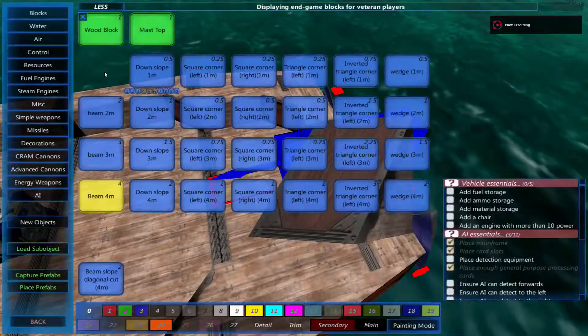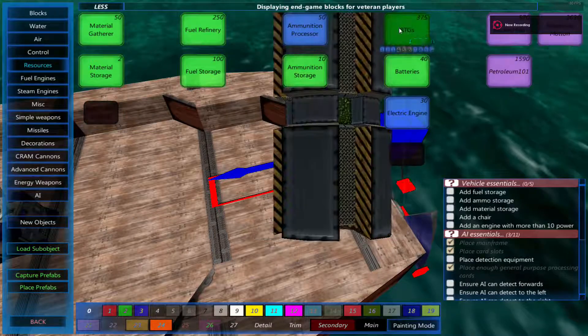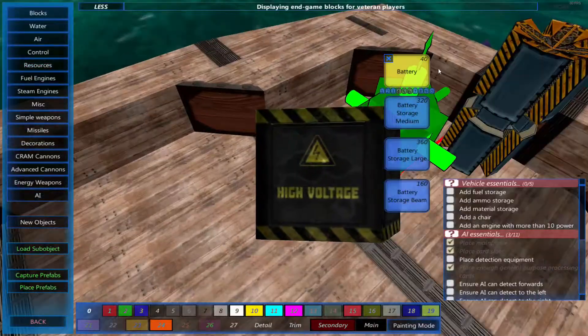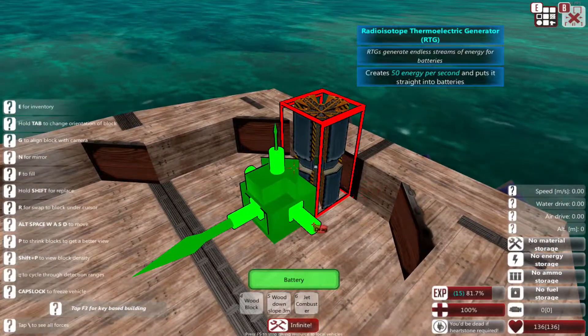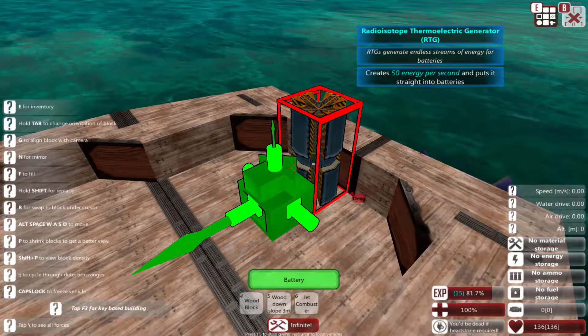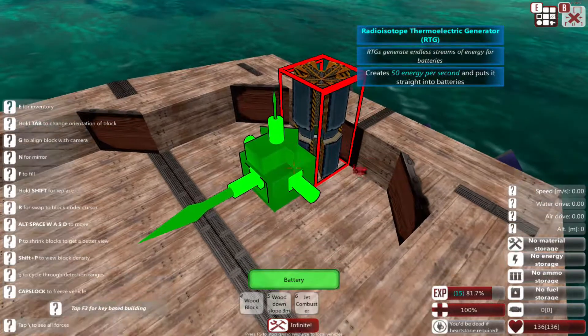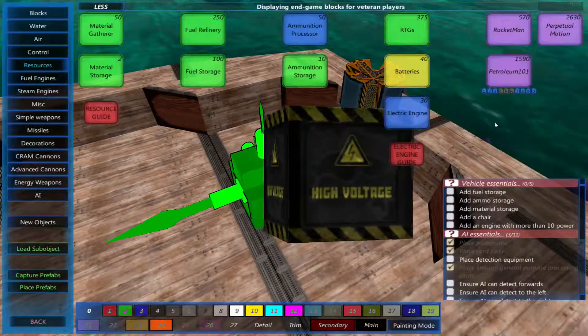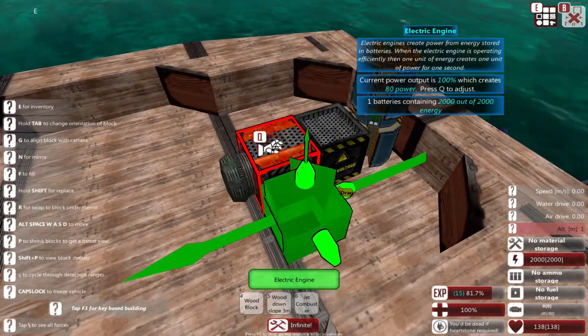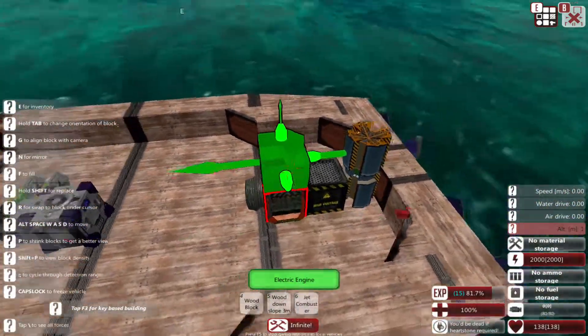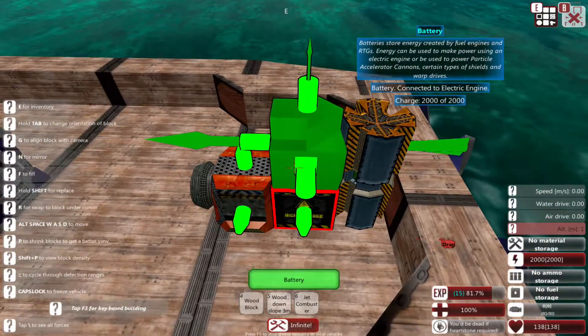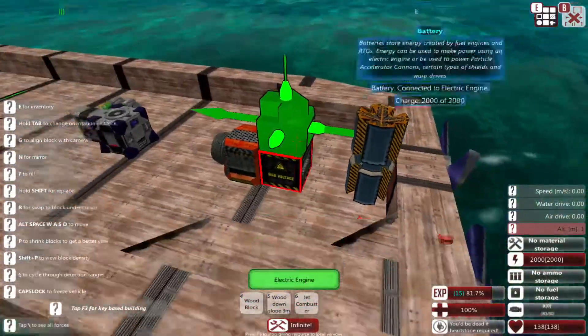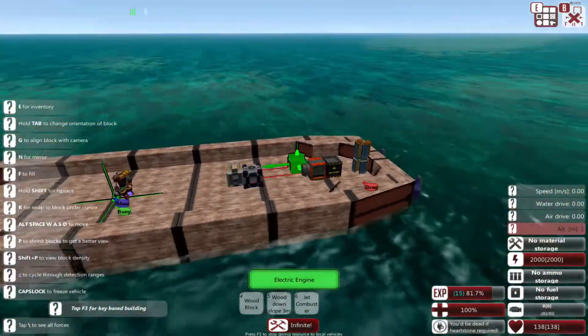Now let's build a basic engine. For now I'll just build an RTG to show you how this works. You need an RTG, a radioisotope thermoelectric generator, at least one battery (the more the better), and one electric engine. Remember to connect it to the battery. You don't need these connected up, so they can be separate, not touching each other.